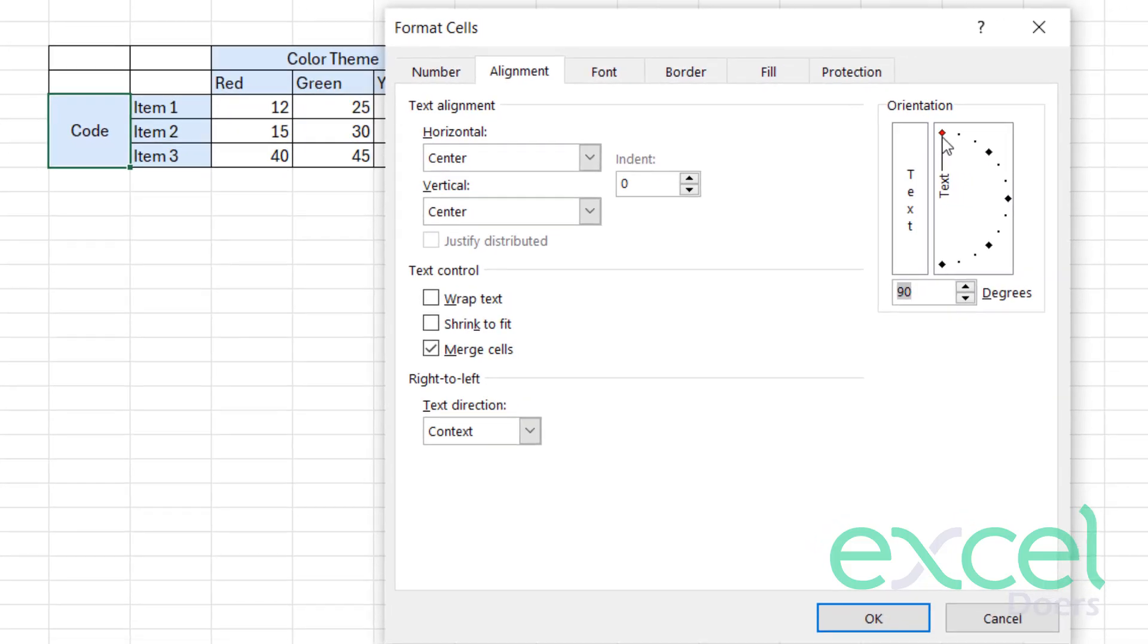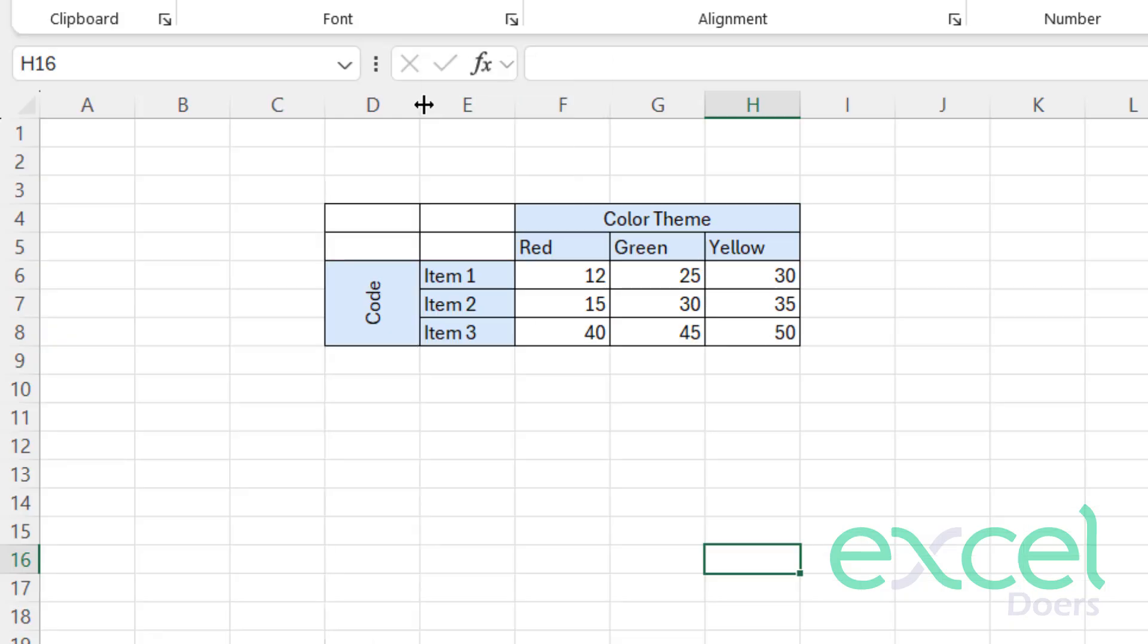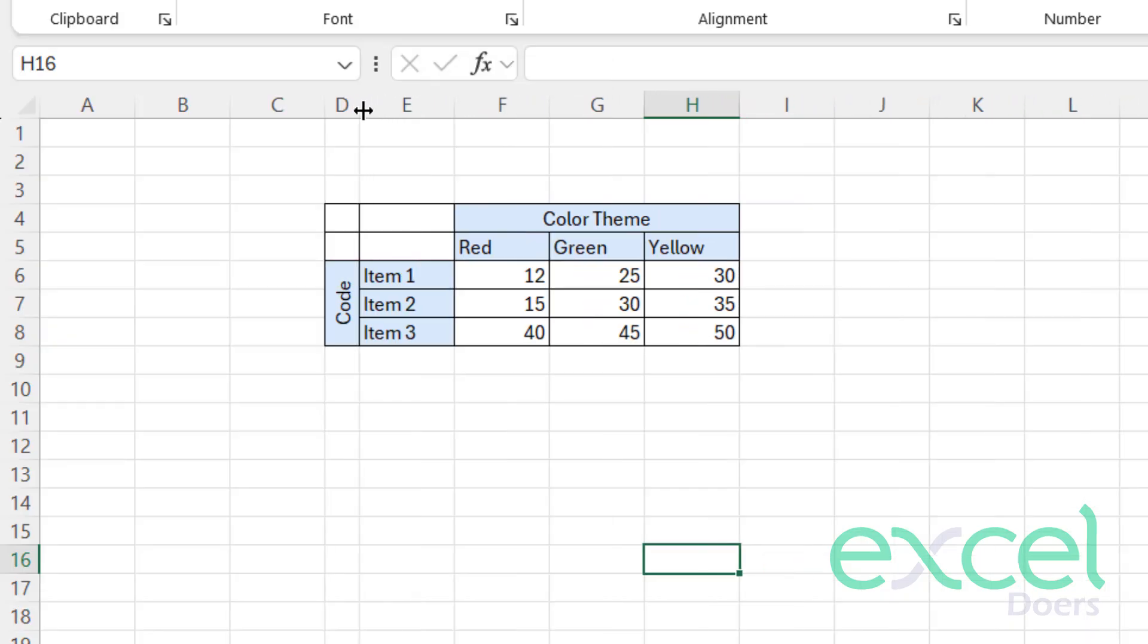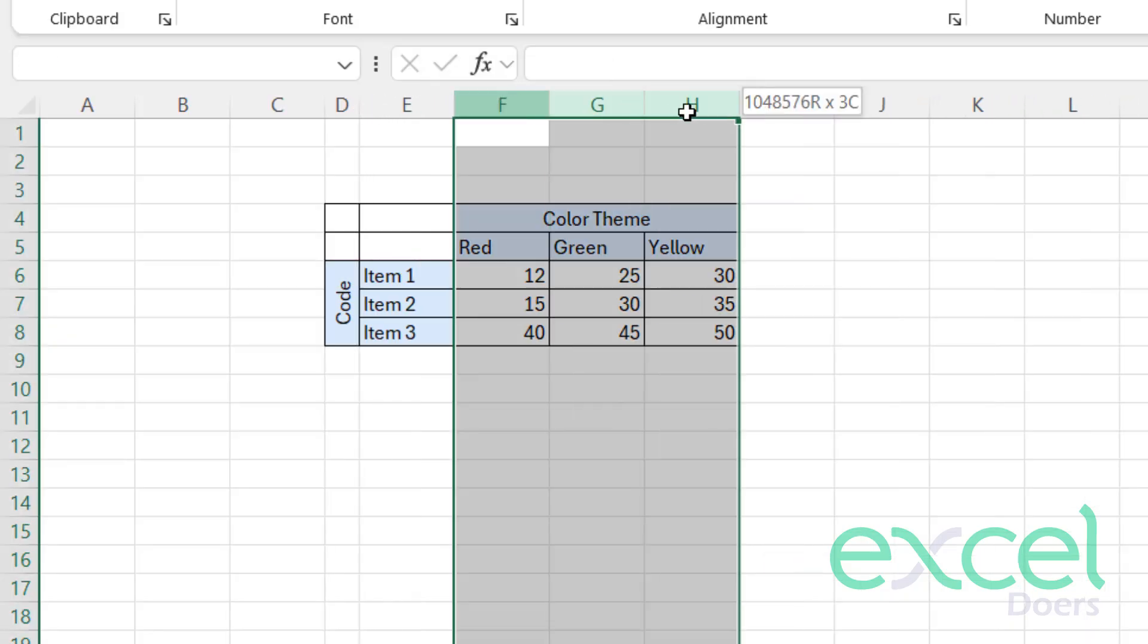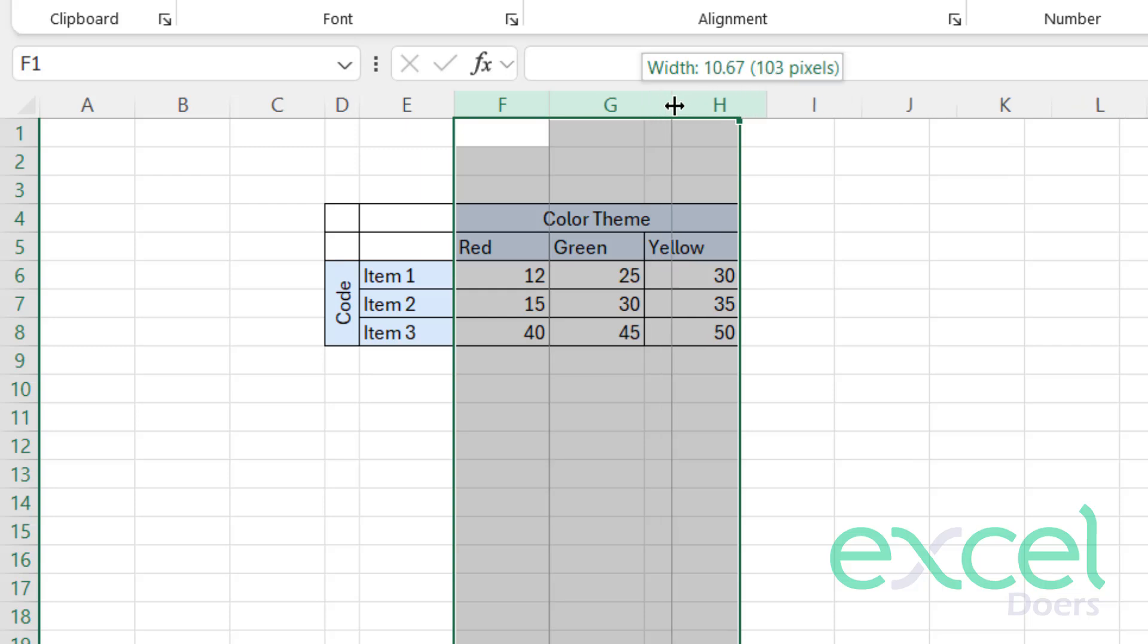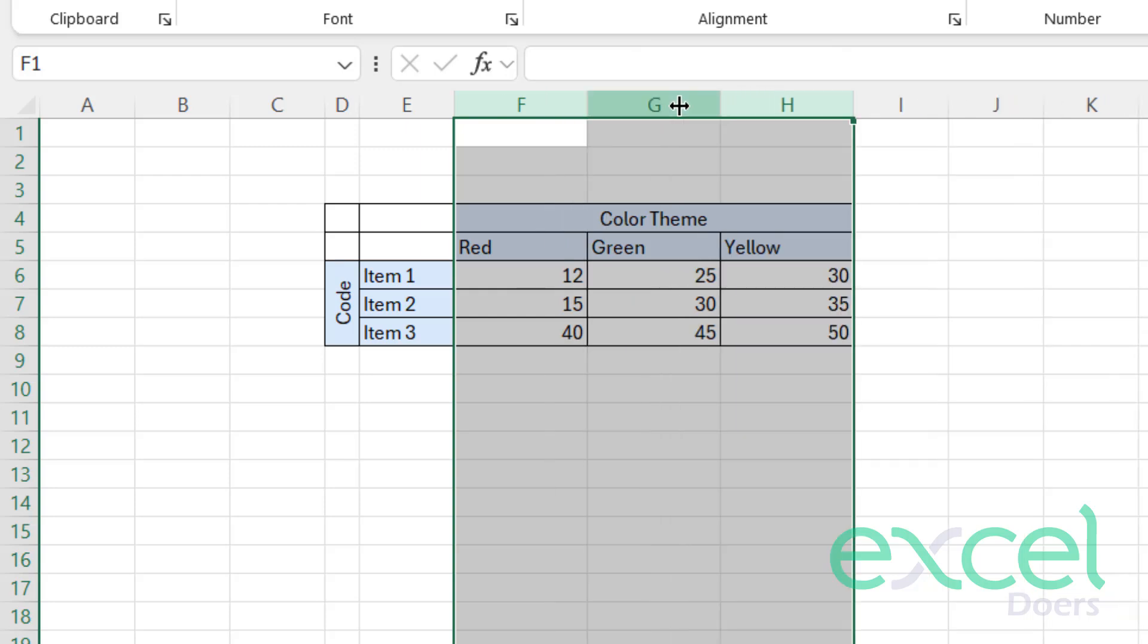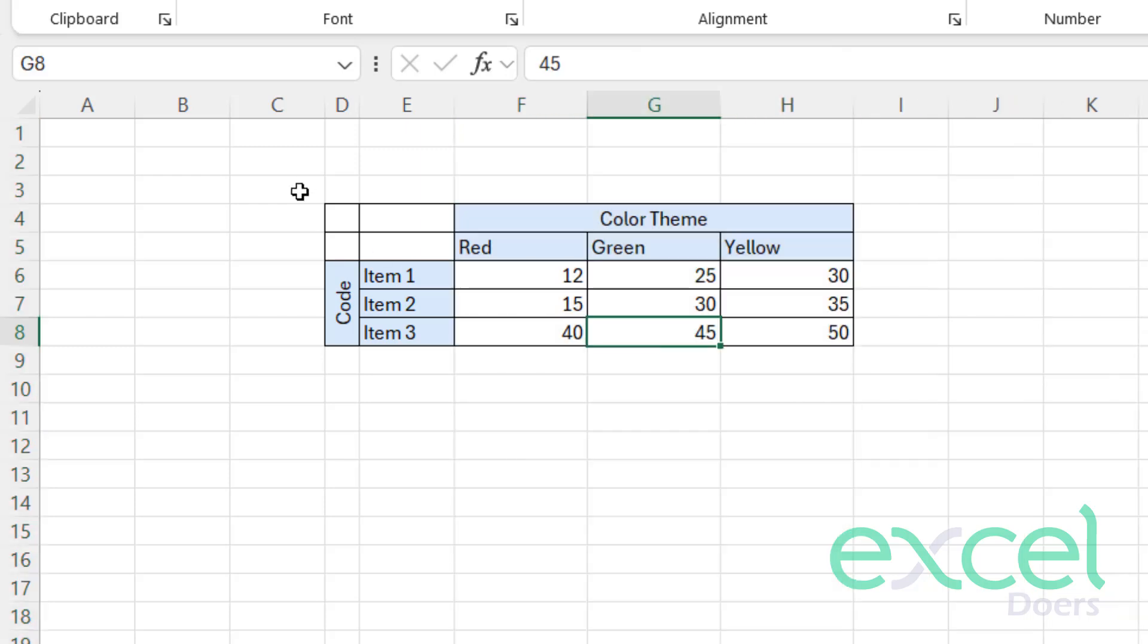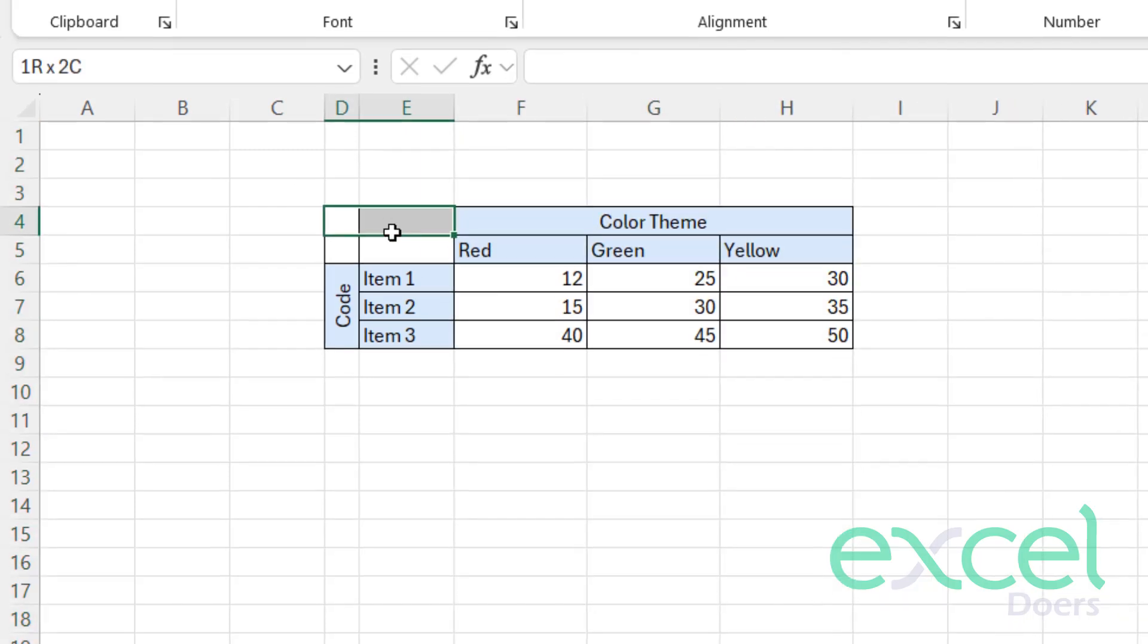Like this, you can change it to 90 degrees and press OK. So you can see now your 'Code' word has changed to vertical, and I can adjust my column from here.